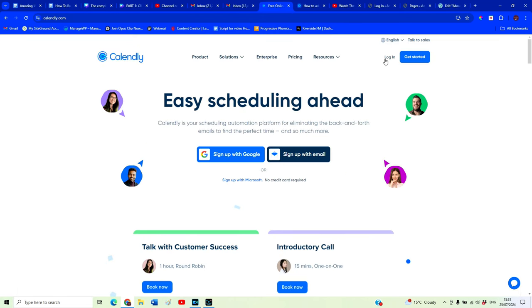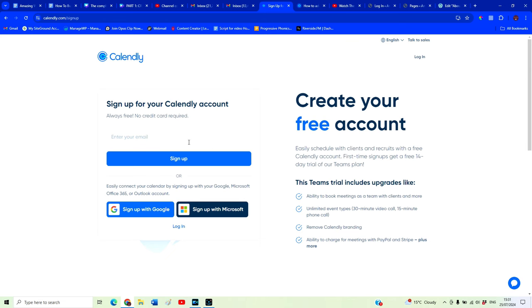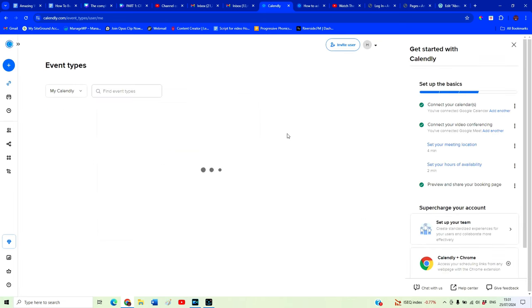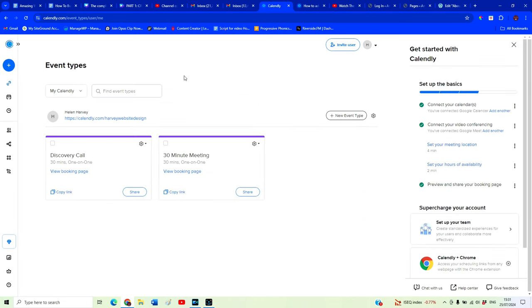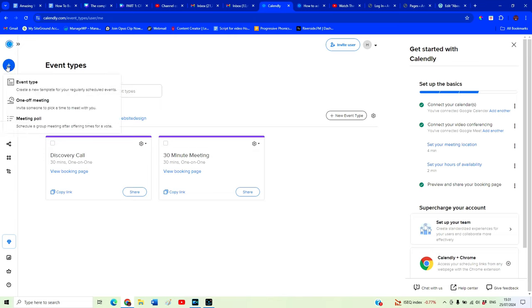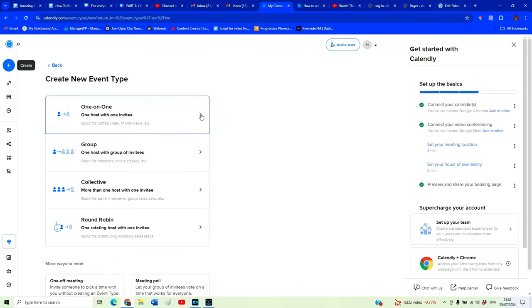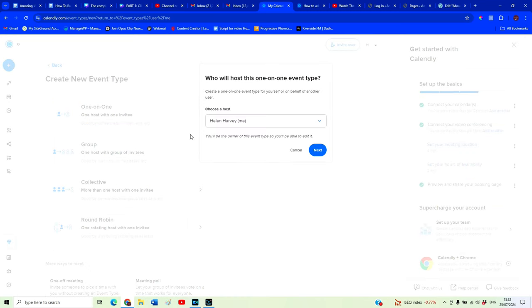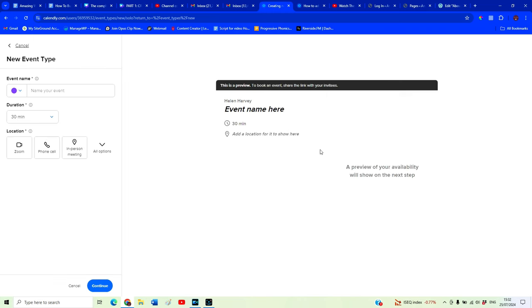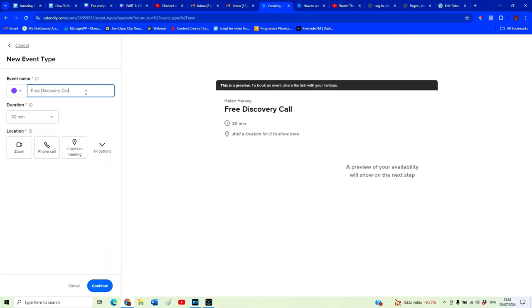So you want to hit get started and sign up for an account with them. I am going to log into my account. Once you're logged in, you want to hit this little plus icon here. We want to create our event. So we're going to create this one, event type, one to one, one host with one invitee. This is the one we're looking for. Of course, there are different options here if you have a group thing you want to use Calendly for. So we're going to take one to one and it's going to be myself as the host. I'm going to click next. We are going to name our event. Free discovery call.